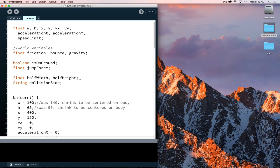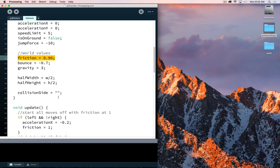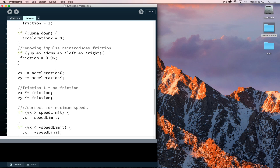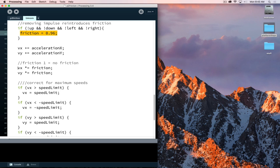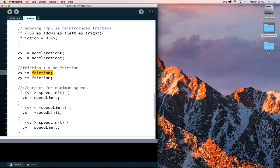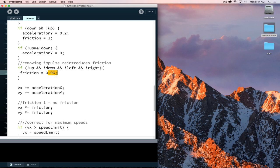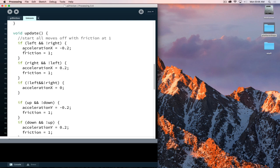Moving on to phase two: friction. The main file contents haven't changed — what has changed is in the unicorn class. We will start using our friction value. The way friction works is: when we are not pressing keys and not introducing a movement impulse, we set friction back to its original value and then multiply our velocity by that friction value. So vx is multiplied by friction, vy is multiplied by friction. When not pressing keys, friction is set to 0.96.